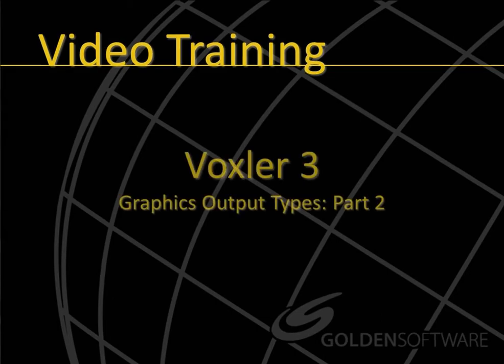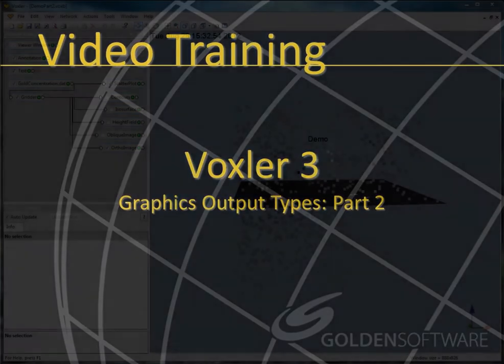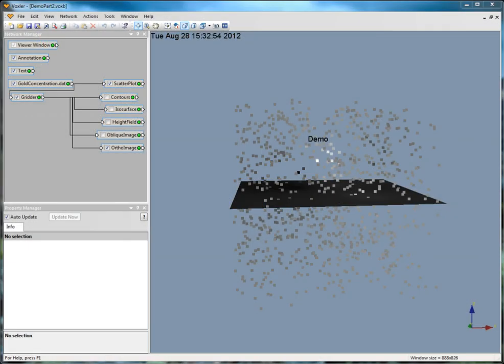Welcome to part 2 of the video training for graphics output types in Voxler 3. We will continue where we left off in part 1.